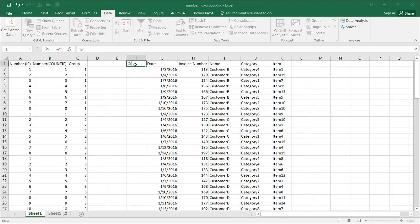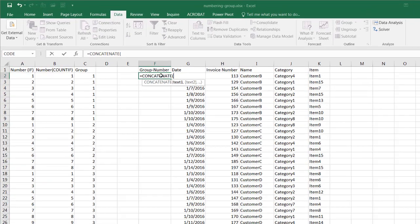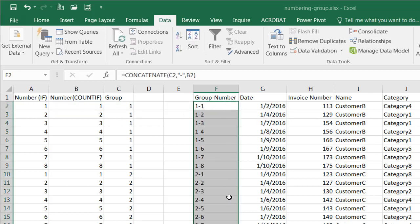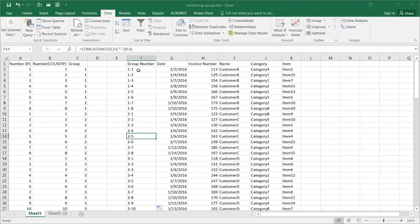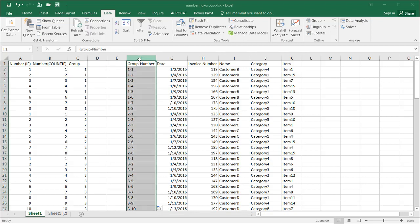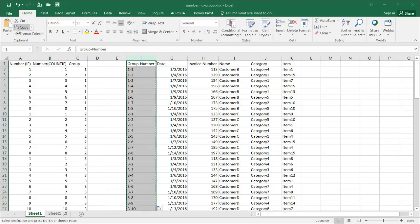I can create a further categorization using CONCATENATE — typing 'Group' then a hyphen in quotes, then concatenating with either the IF-based number or the COUNTIF-based number. Press Enter and I get 'Group-Number'. Double-clicking the fill handle drags it all the way down, giving a nice group-number scheme. For example, group one records one through eight for customer B. If I don't want these to change later, I can copy and paste as values.